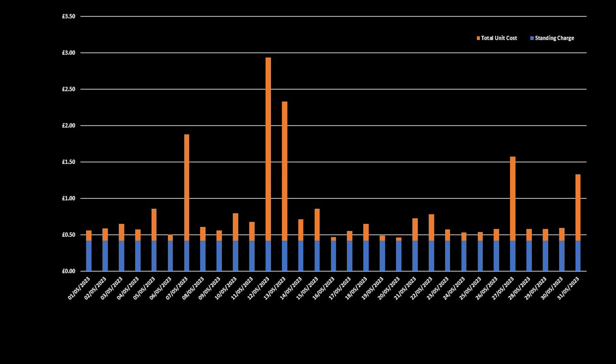And this is how our import cost per day looks like. The blue is our standing charge, currently at 42p per day, and the orange is the grid import cost. Our average import cost per day is only 42p, and that goes up to 84p per day if you factor in the standing charge.